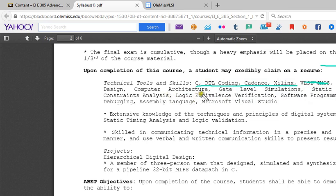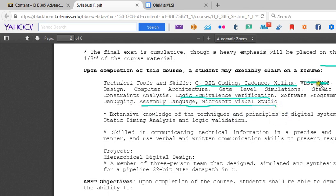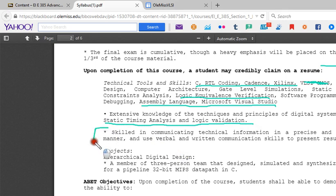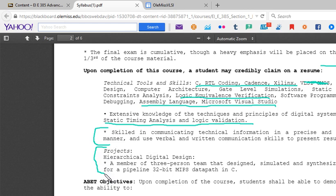You'll have knowledge of digital systems, computer architecture, gate level simulation, static timing constraints analysis, logic equivalence verification, software programming, debugging, assembly language, and Microsoft Visual Studio. You will have extensive knowledge of the techniques and principles of digital systems, registered transfer language, static timing analysis, and logic validation. You will be skilled in communicating technical information in a precise and concise manner using verbal and written communication skills to present results — this is where your projects come into play.